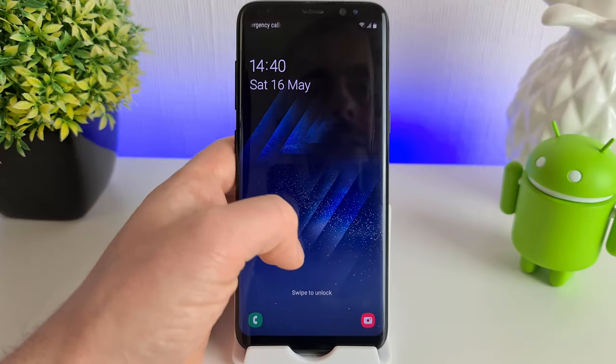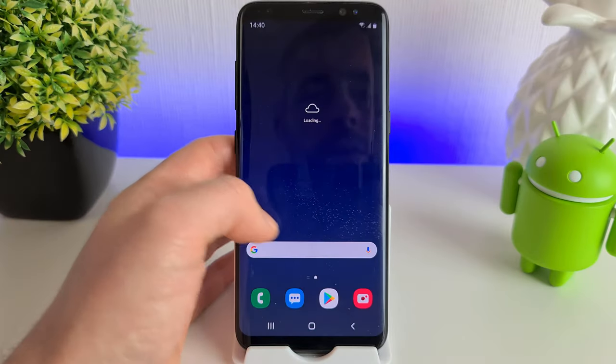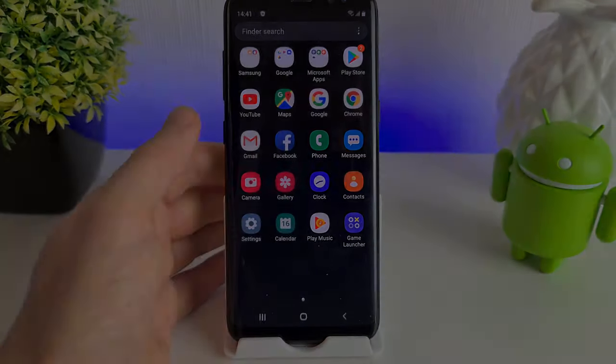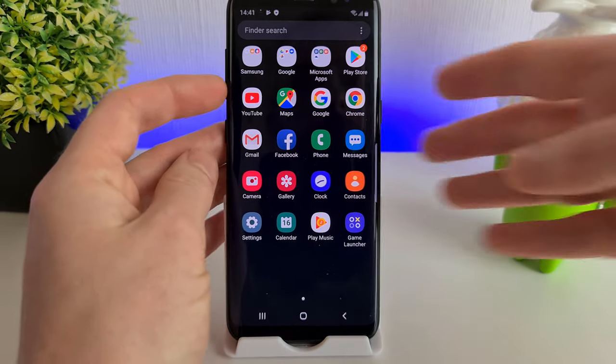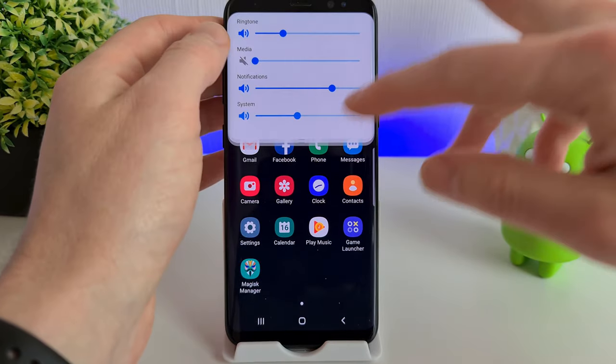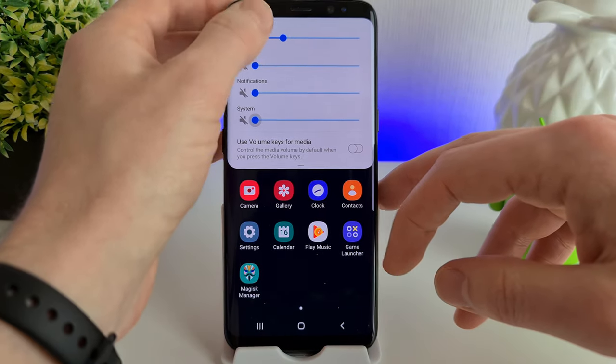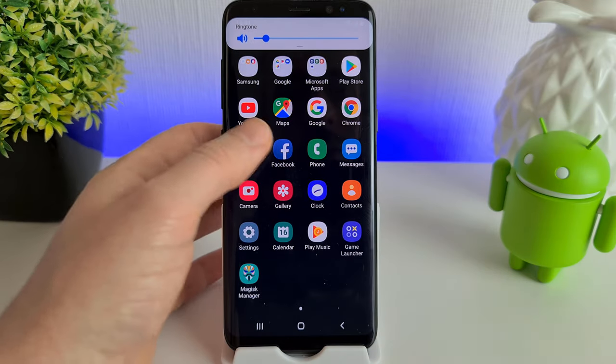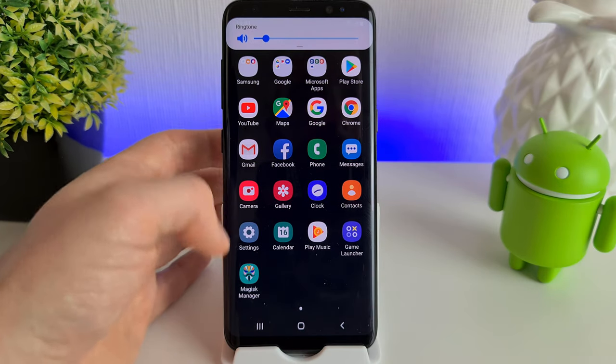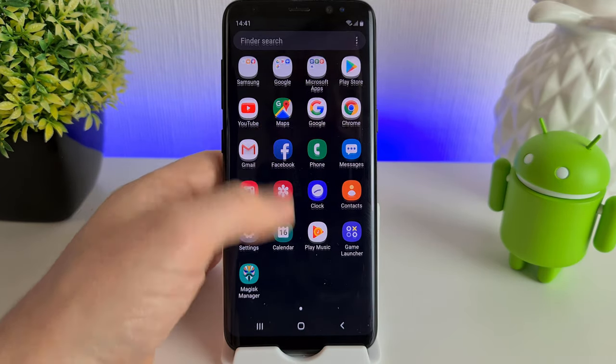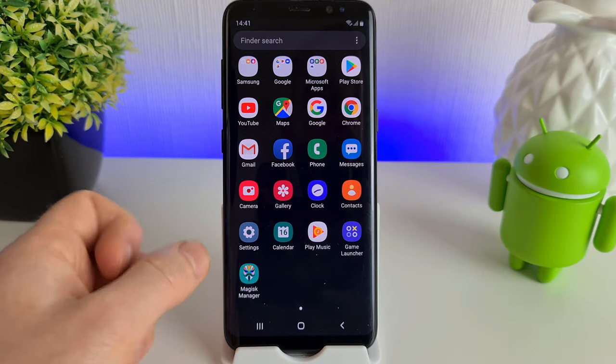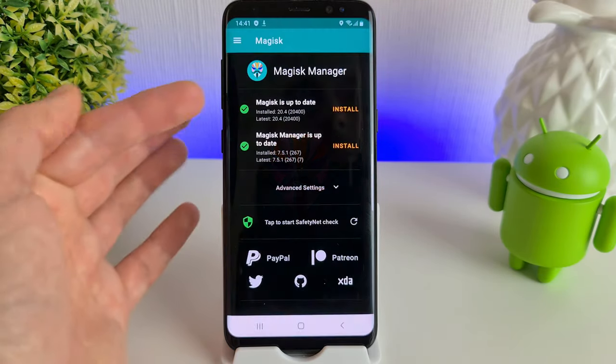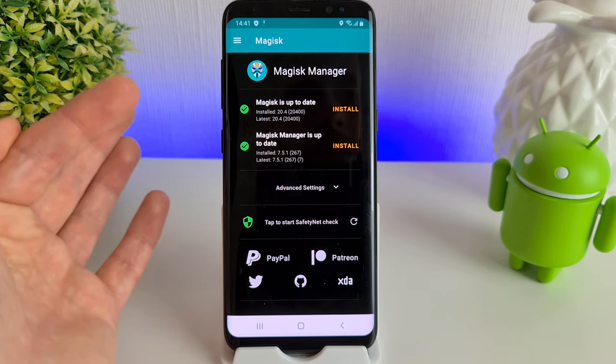Once the phone has loaded back up, unlock it. There we are. The Magisk Manager has appeared there—it took a few moments to actually show up. We're going to click on there. We know we've got the latest versions up to date.